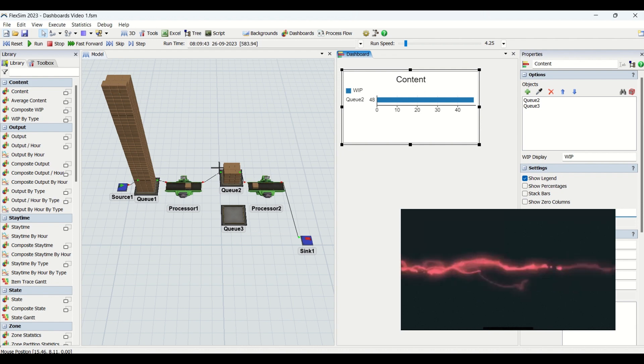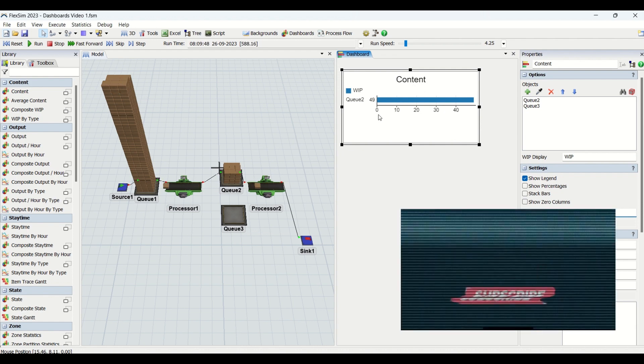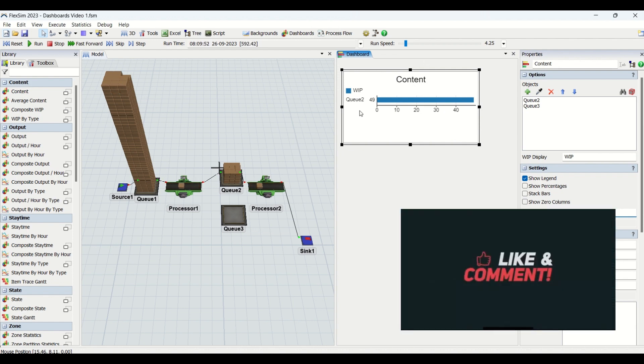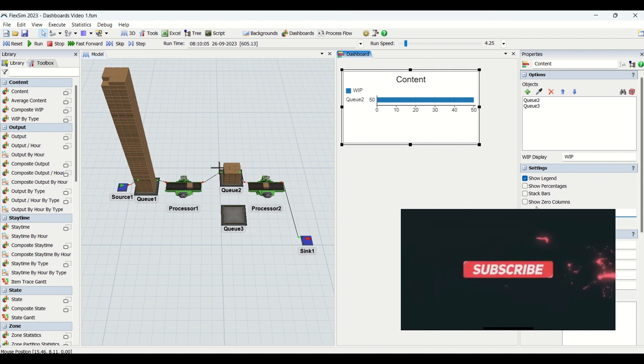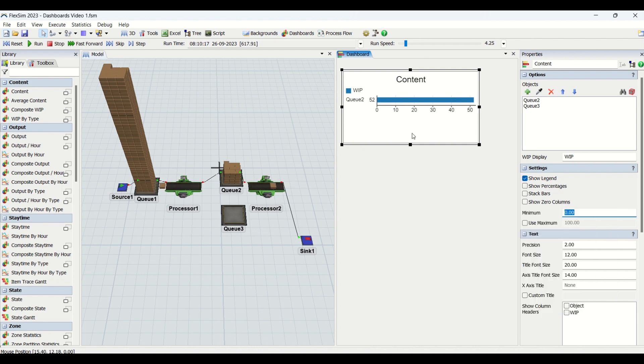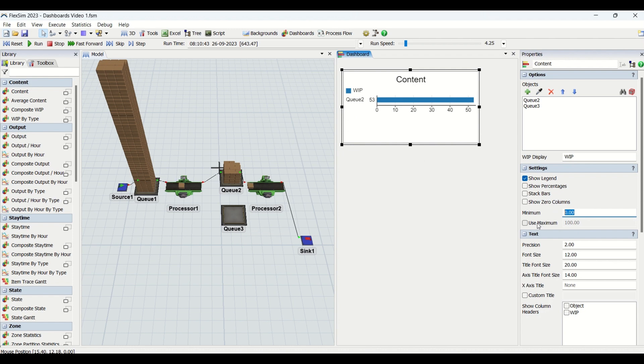Then we have minimum count. This is nothing but the minimum value you need to be getting displayed. If you have negative values, you can enter that so the graph goes below zero.